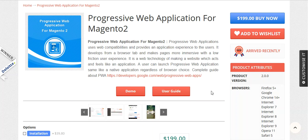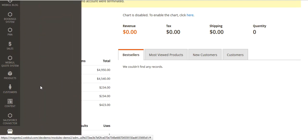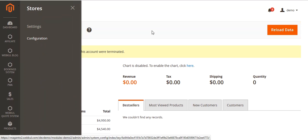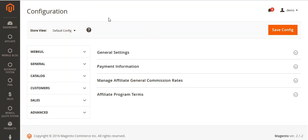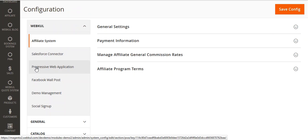Now let's come to the admin part. This is my admin panel. You have to go to Store and then go to Configuration. In the store, you will be getting the Webgool tab. Just click on it and then you will be getting the Progressive Web Application menu.